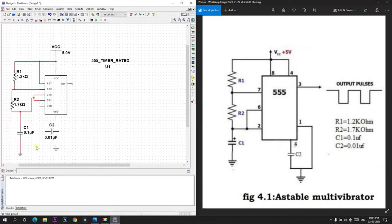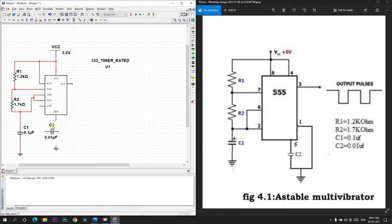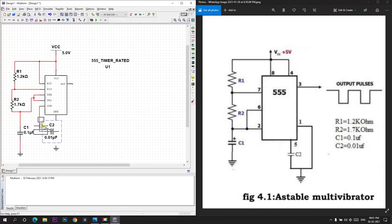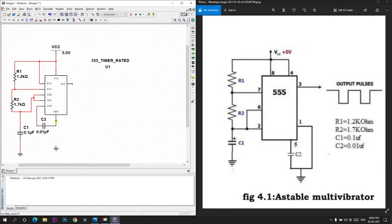Now we need to connect a capacitor C2 between the 1st and 5th pins. We know the 5th pin is control pin. I will connect this here. I will place it here. And ground terminal. Ground is given here.